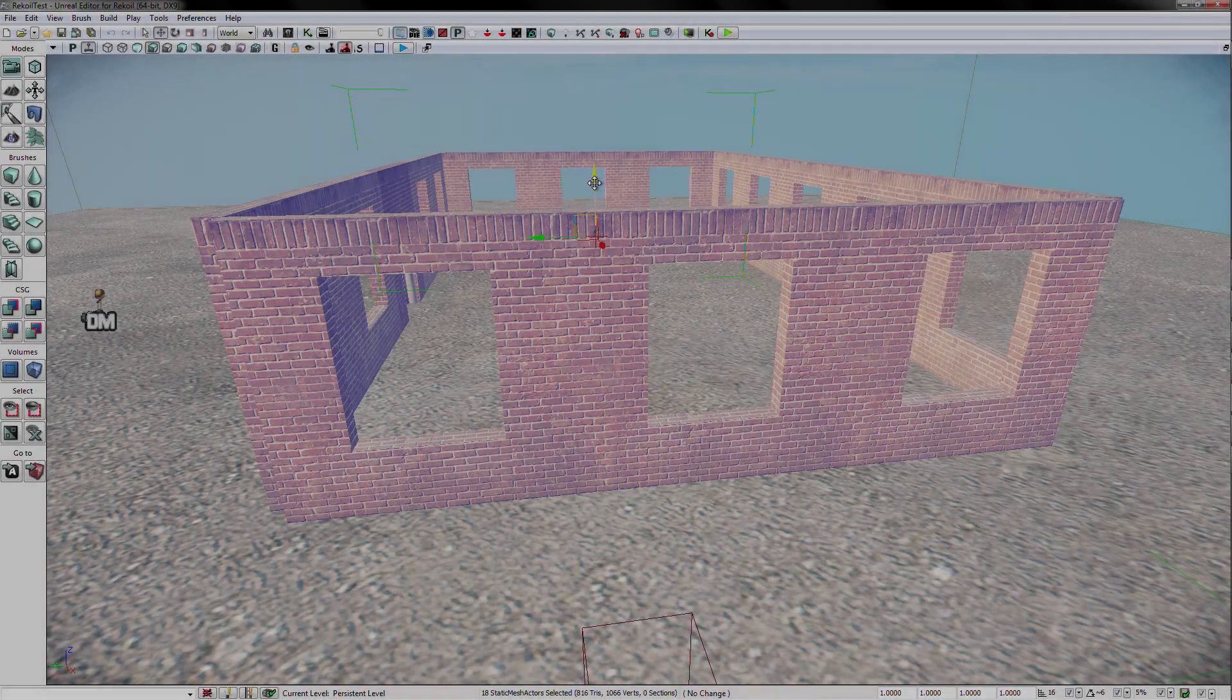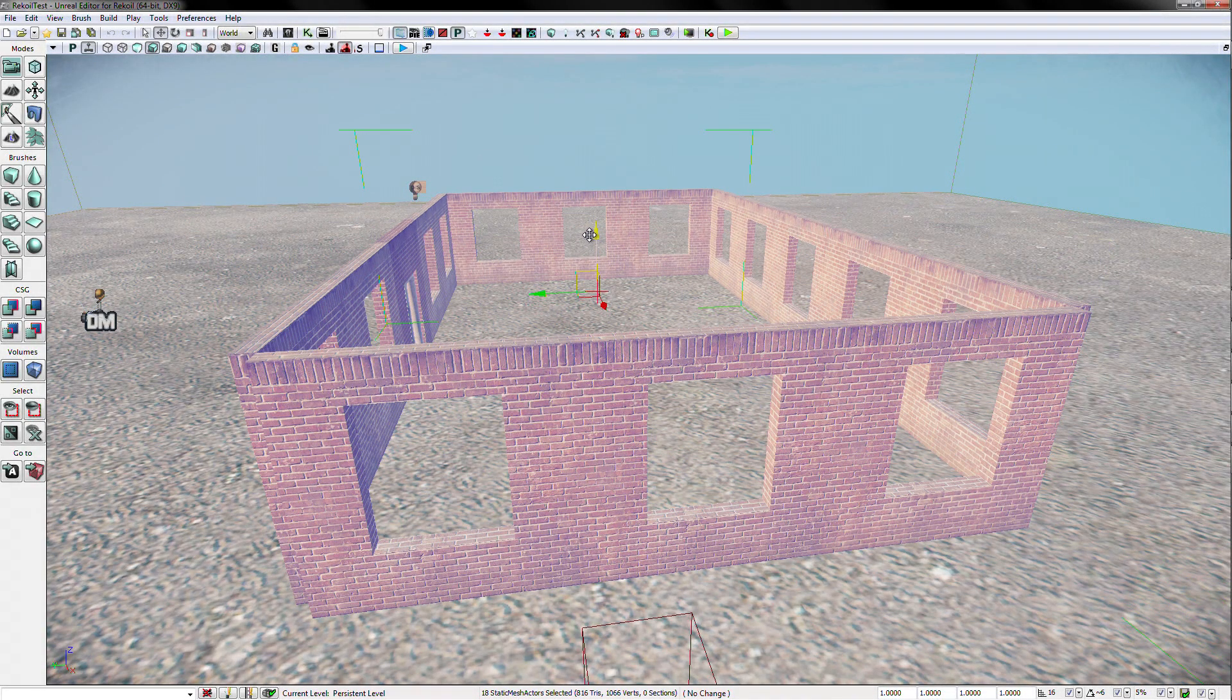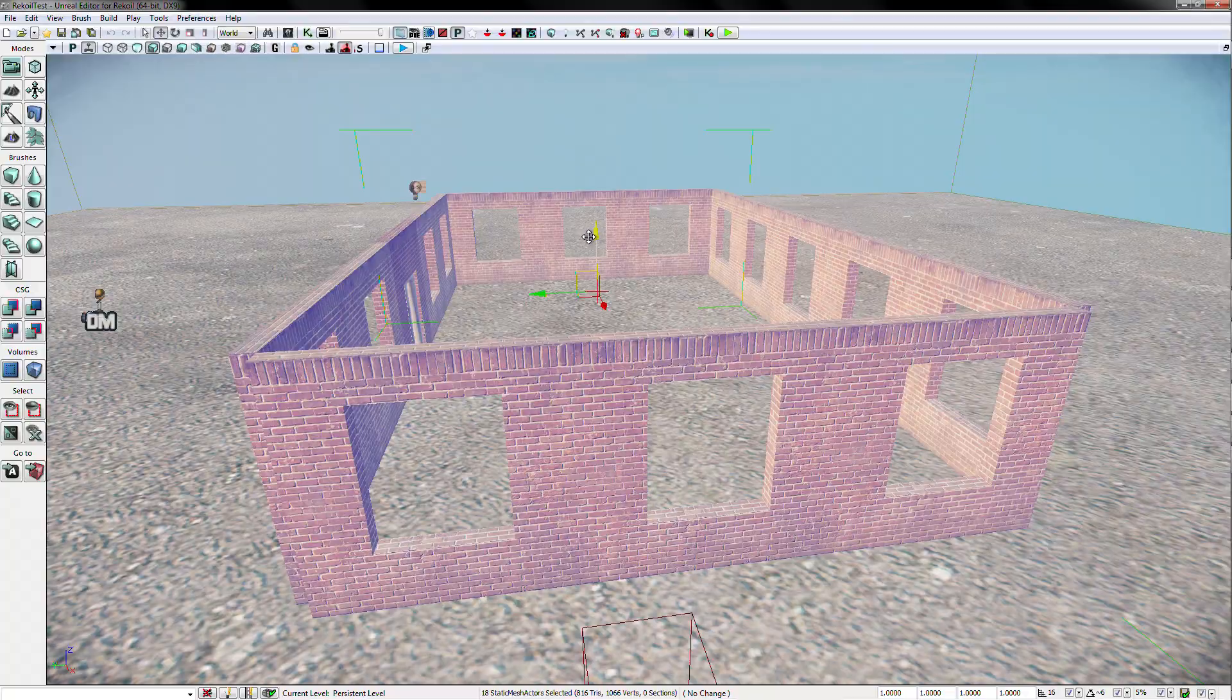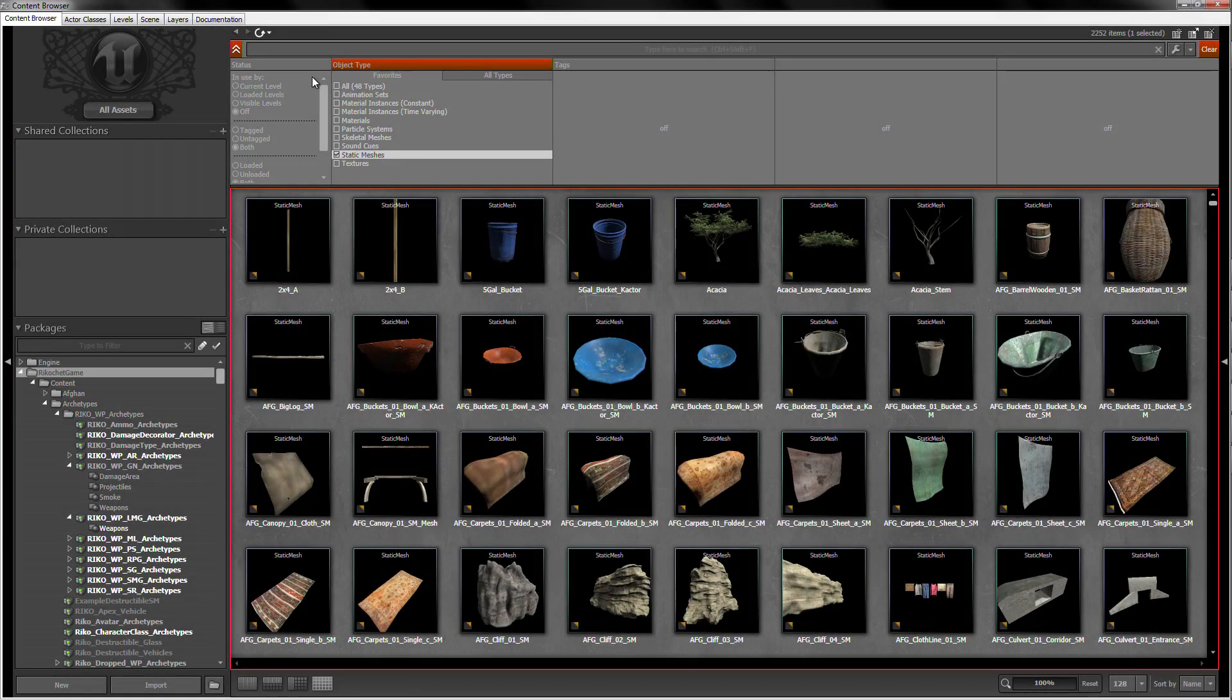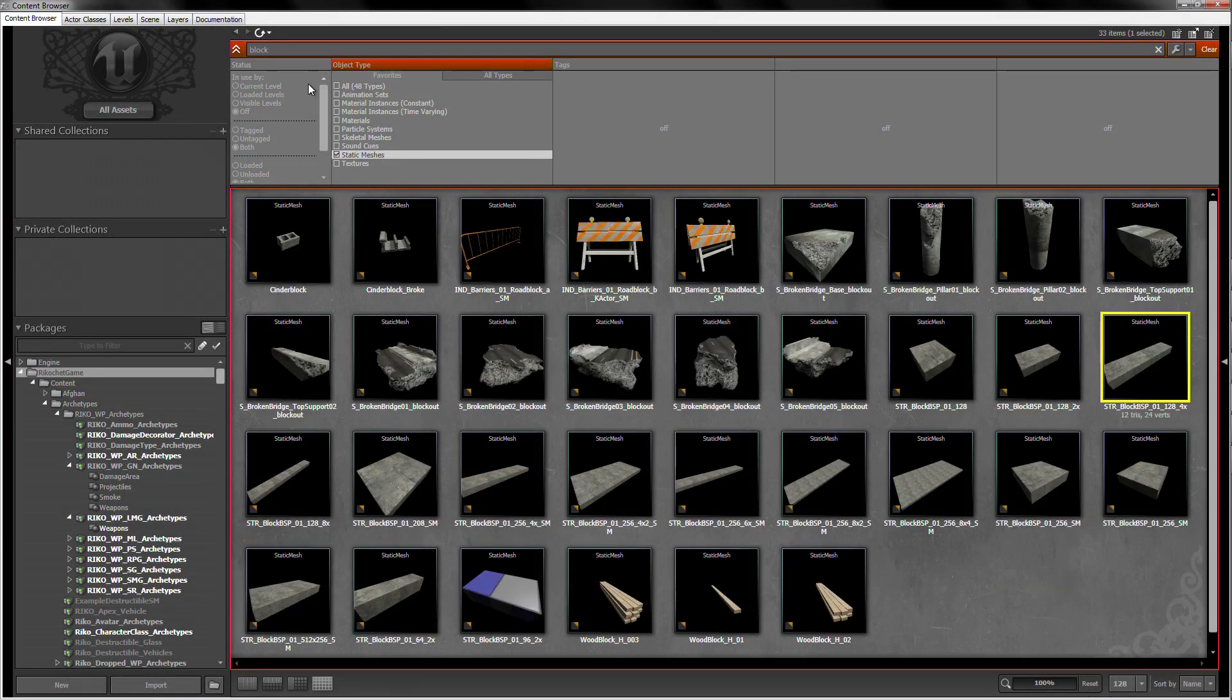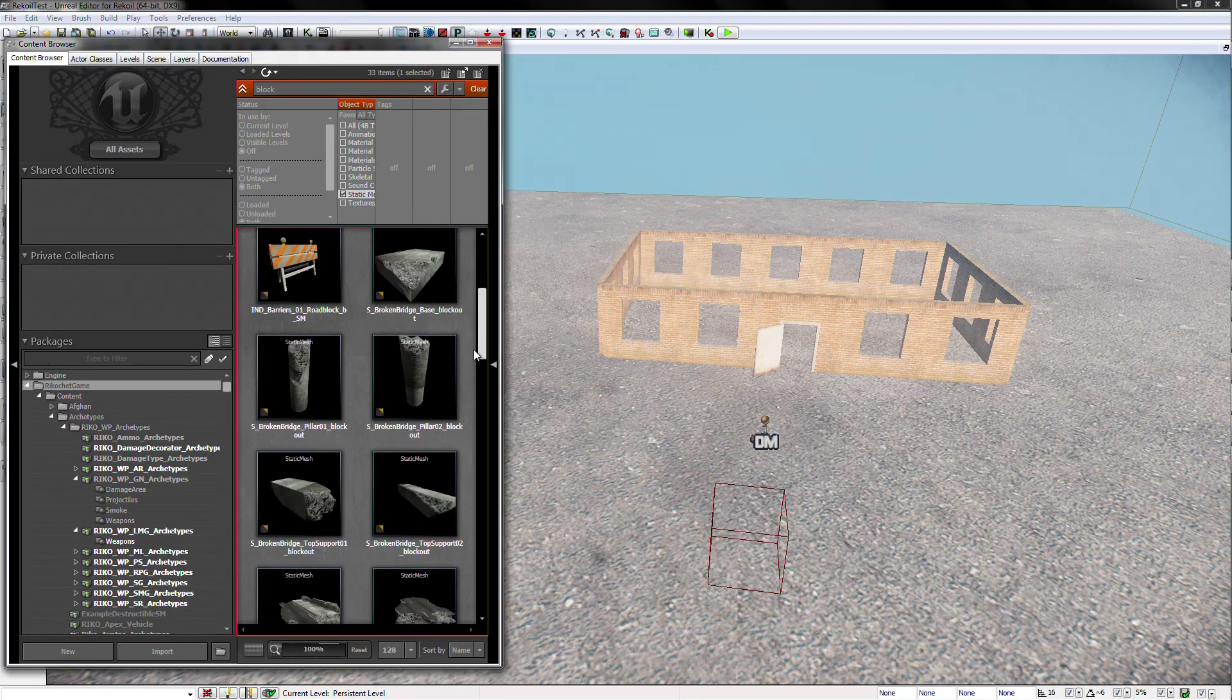We also need a foundation and a roof. We can actually use the same item for both purposes in recoil. Type block in the search field, and all of the meshes with the word block in the build will be shown in the browser.